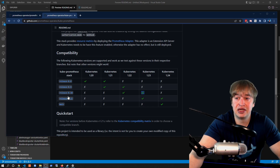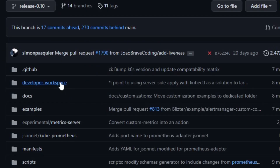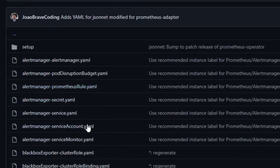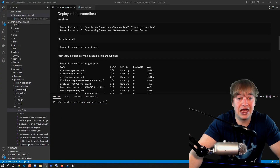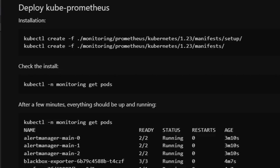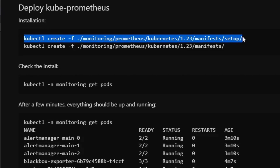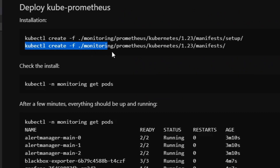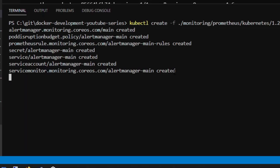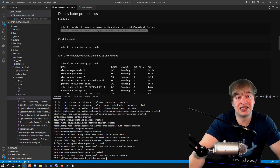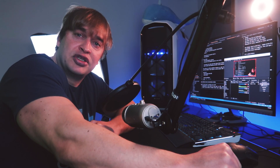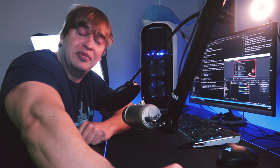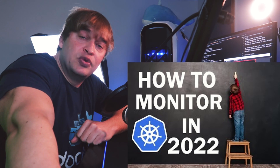To get the manifests for your cluster, go to the compatibility matrix, select the right version, which takes you to the right tag and the manifest directory. Since I've already downloaded this, I'm going to run two kubectl commands: first, `kubectl create` for the setup directory to deploy all custom resource definitions and the monitoring namespace; then `kubectl create` for the remaining manifests to deploy the Prometheus operator stack. You can also deploy the kube-prometheus stack using the Helm chart.